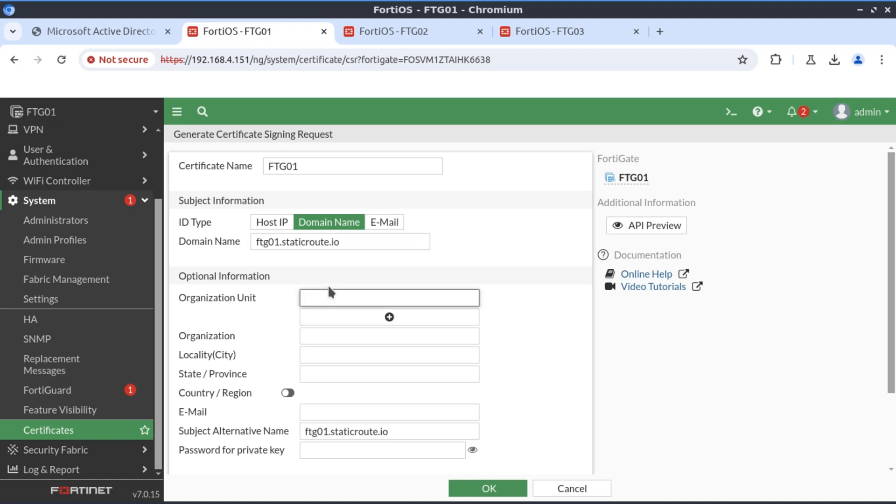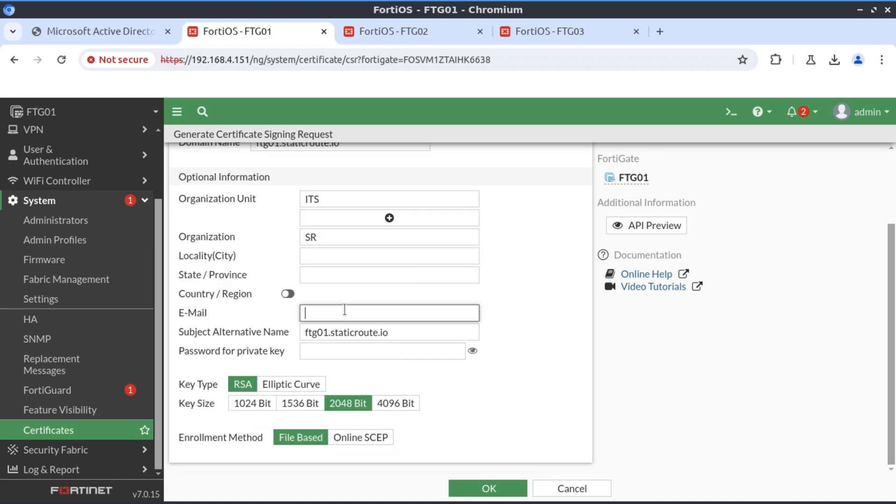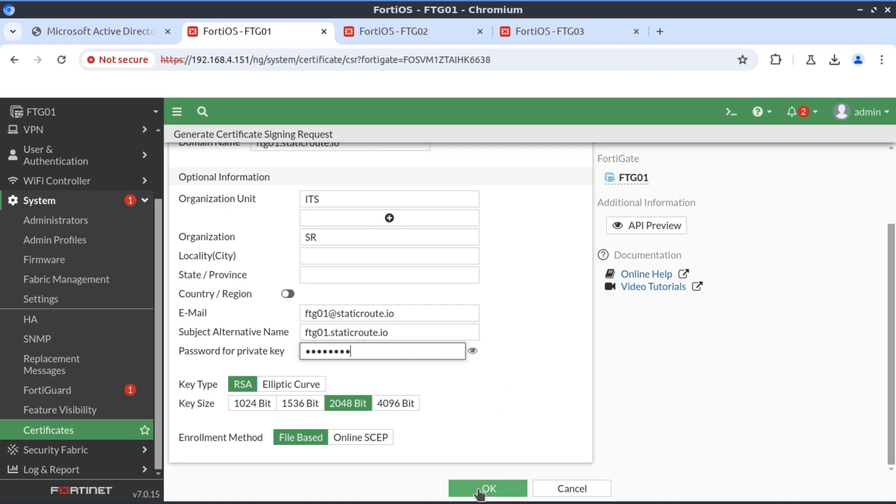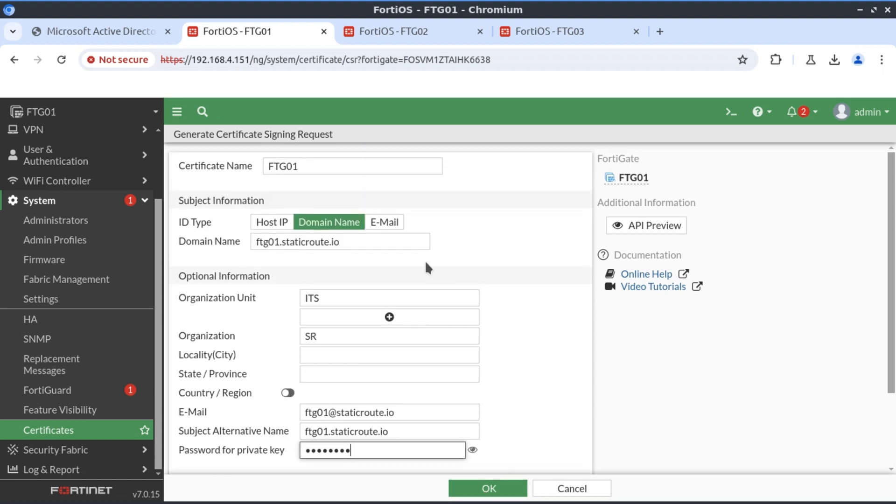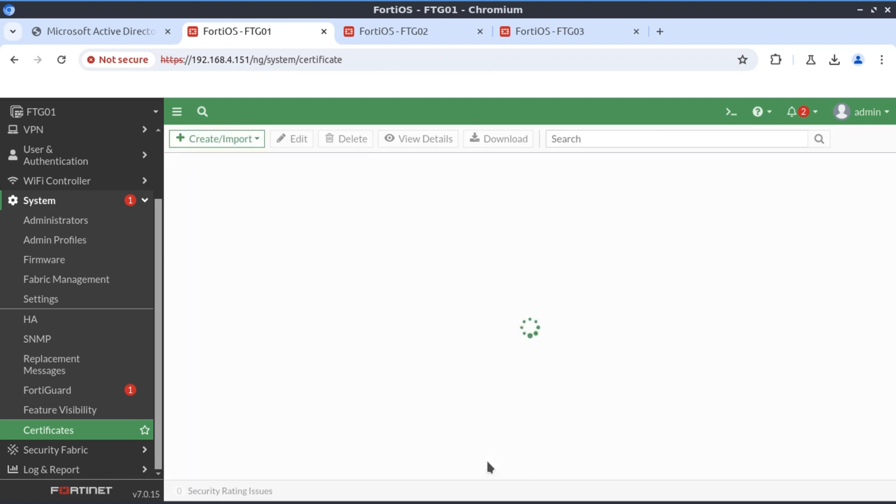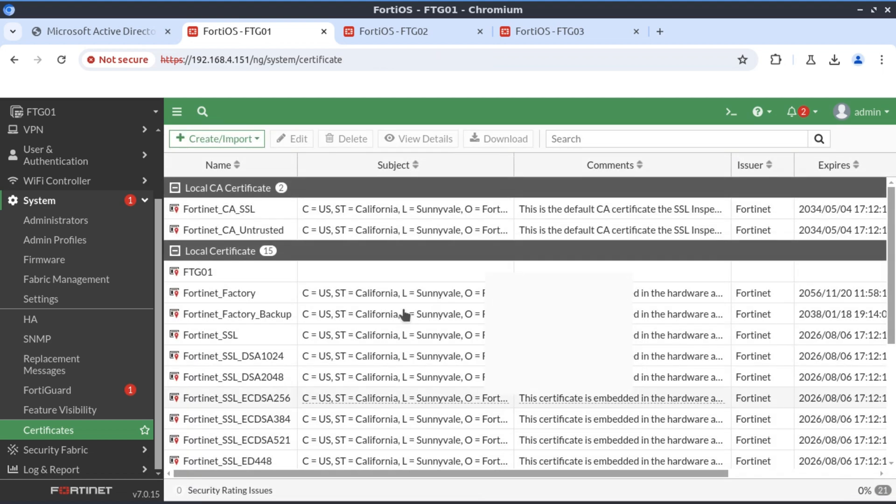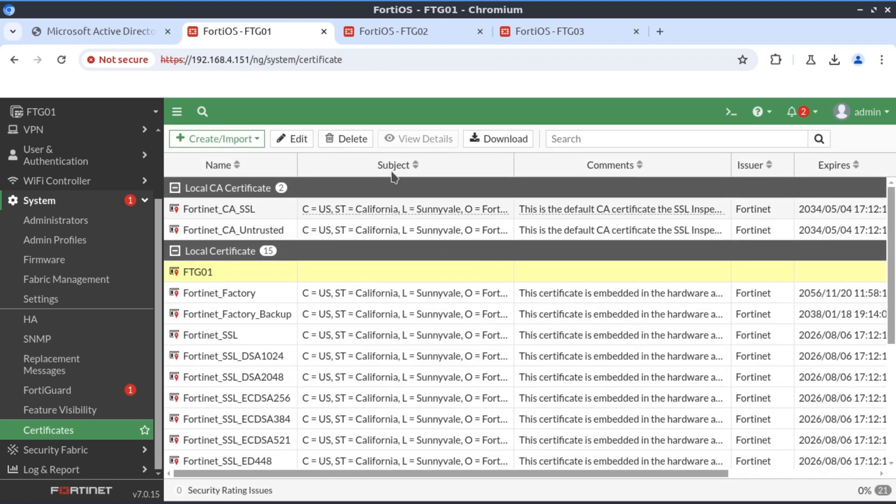The organizational unit is IT Services. The organization is StaticRout and the email address I'll put here FortiGate01@staticrout.io and the password to protect the private key. Just to simplify things. Our CSR is complete. Now it's ready for download. I'm just going to download that.